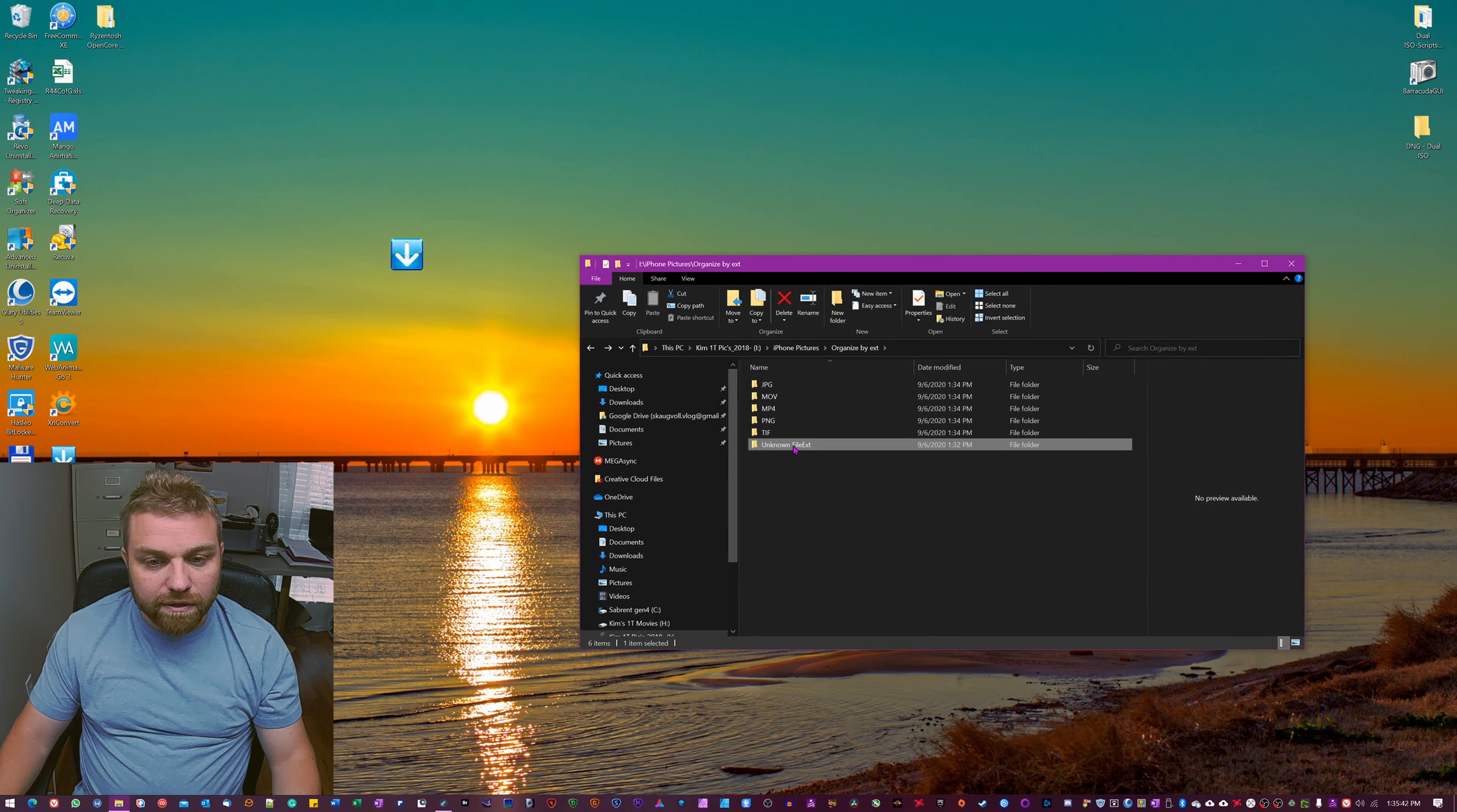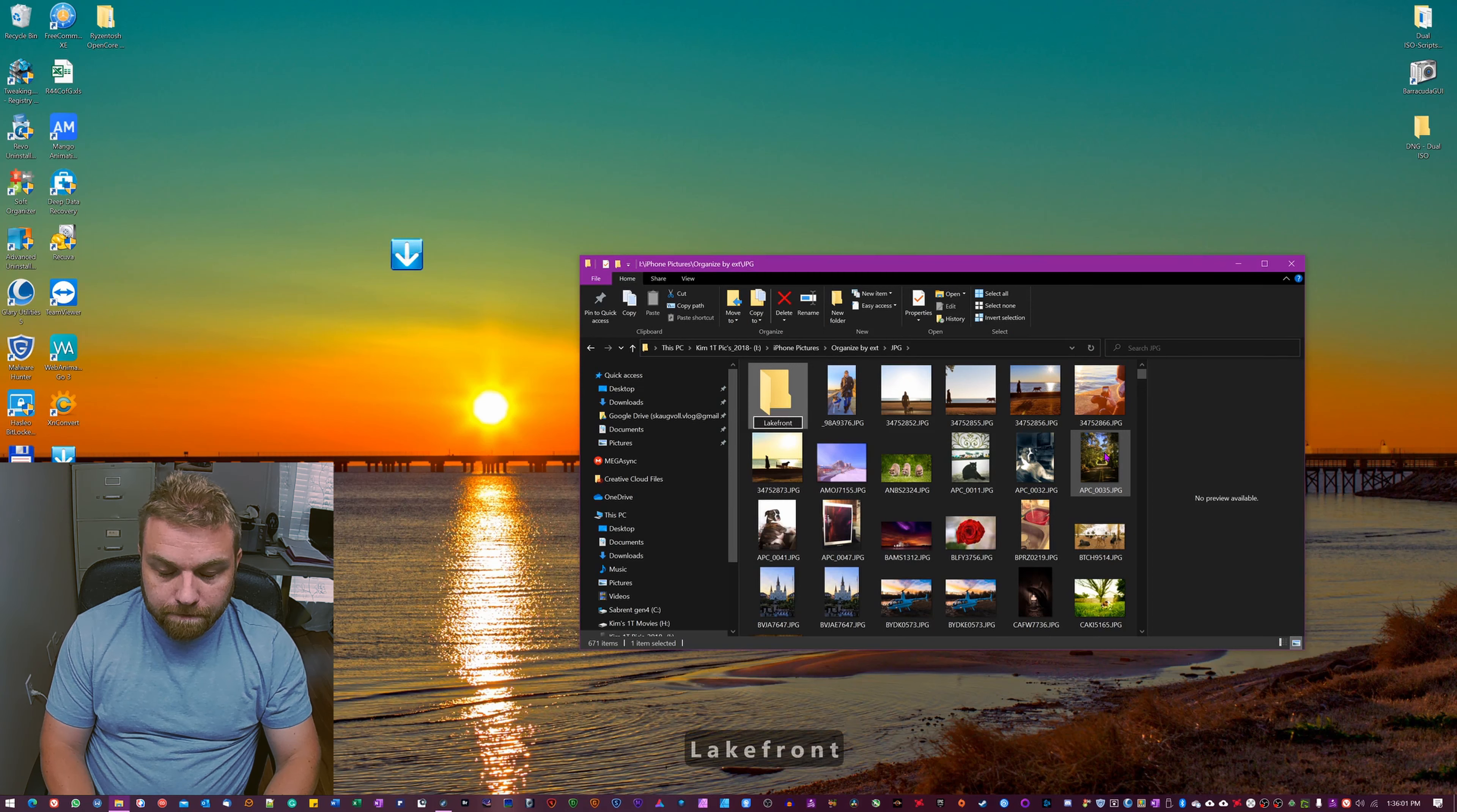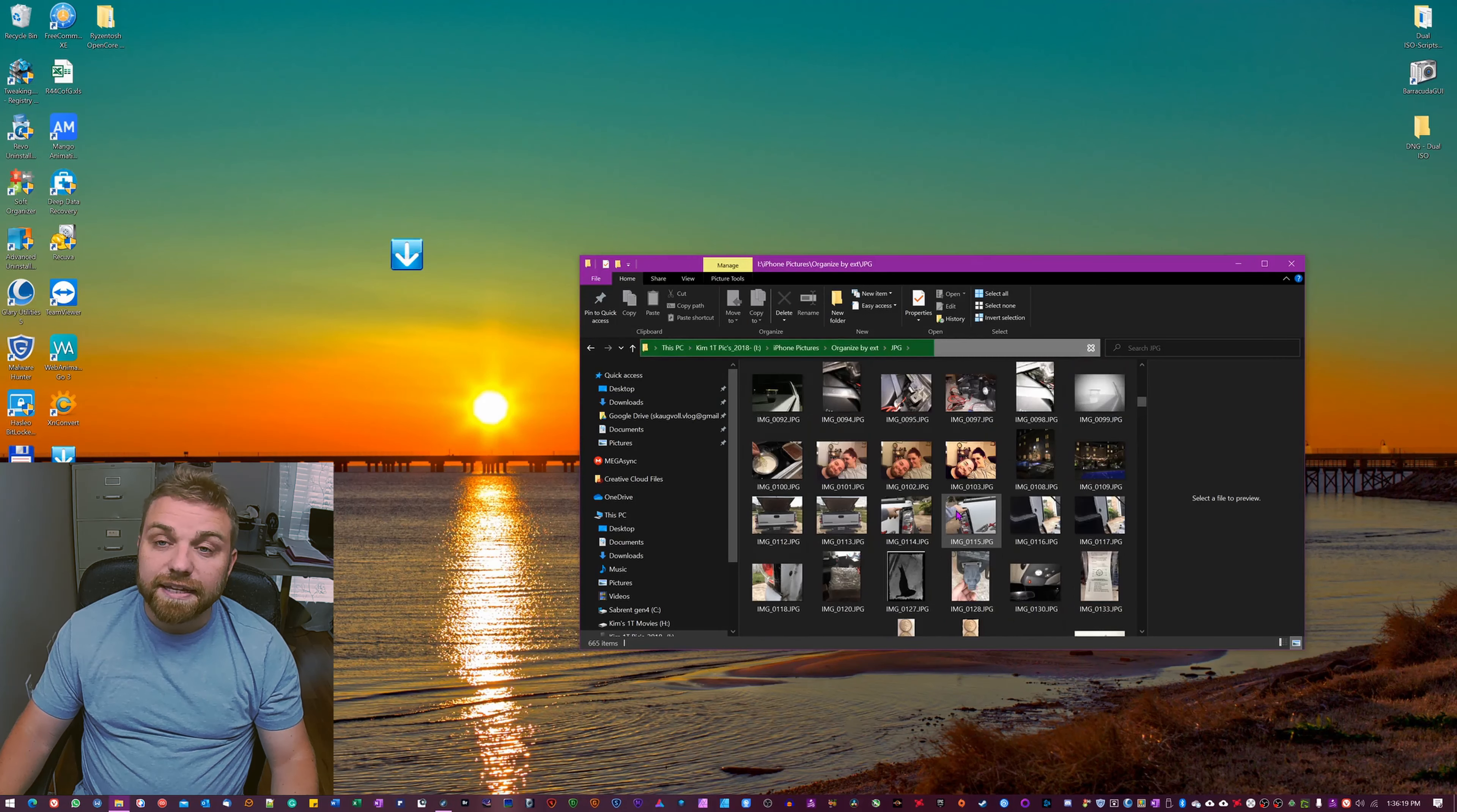Now we are pretty good to go here to start organizing one step further, but I'm going to make a couple of sub directories here just so you can see that it actually moves those as well. So I'm going to hit new folder and I'm going to call this lakefront. And I can tell you that these images here were taken at the lakefront.